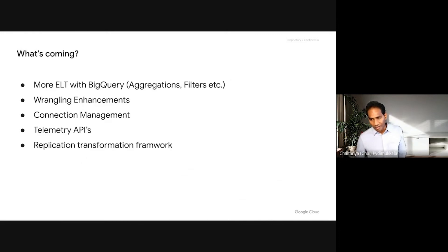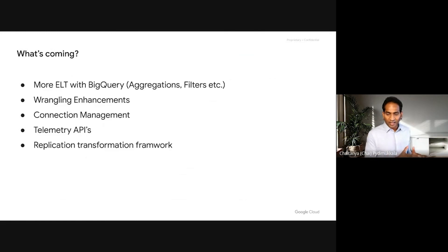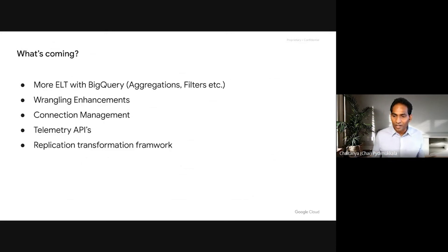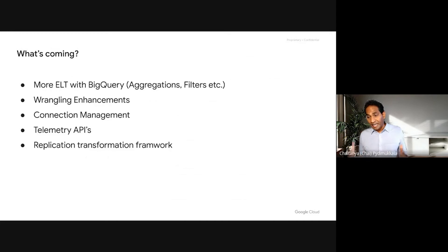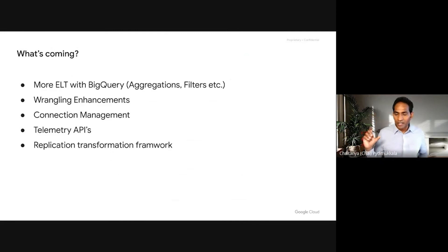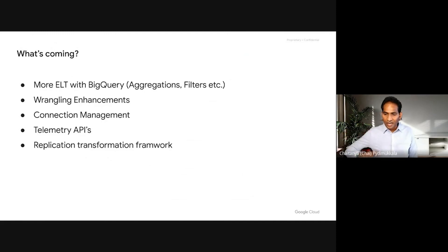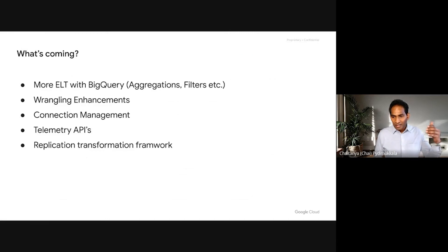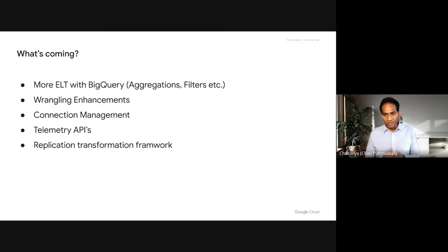We are massively overhauling Wrangler. Today in CDAP, you drop Wrangler and it generates a pipeline — Wrangler is the second stage, but you can use it anywhere in the pipeline. The problem is Wrangler doesn't have the full experience; you only see a limited set of directives. Eventually our goal is to provide an inline wrangling experience wherever you are in the pipeline — open it, do data preparation, and go back to your pipeline. Connection management was one step toward that, and now we are consolidating parsing mechanisms between pipelines and Wrangler for flat files, CSVs, JSONs, and everything in one place.